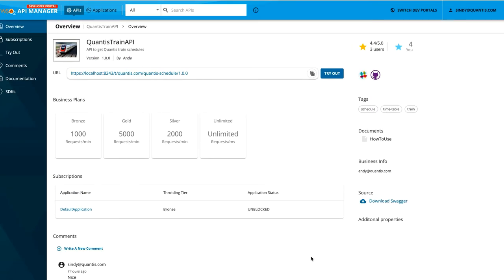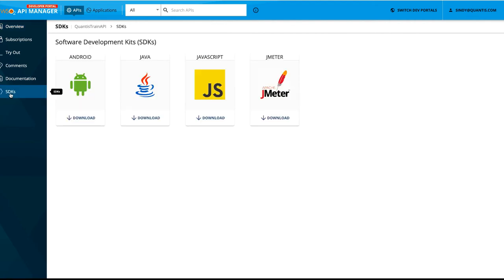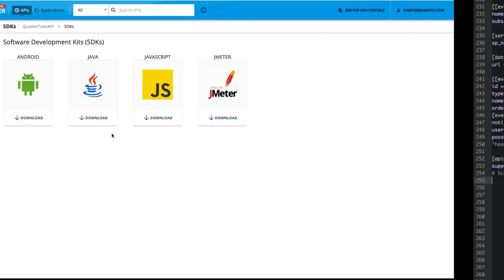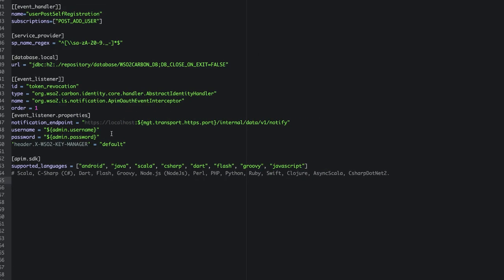The next feature that we are going to evaluate is the SDKs. On the left panel, you can click on this SDKs button and you will be directed to this UI. By default, we support SDKs for languages such as Android, Java, JavaScript, and JMeter. By clicking on one of these download buttons, you should be able to download these SDKs. Apart from these default languages, we also support various other languages which can be configured through the deployment.toml file.